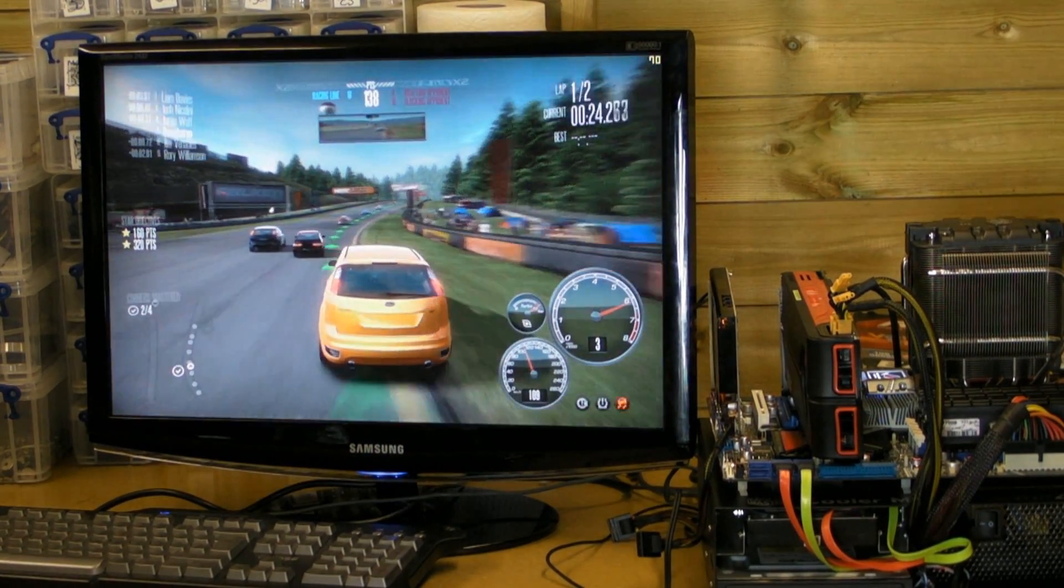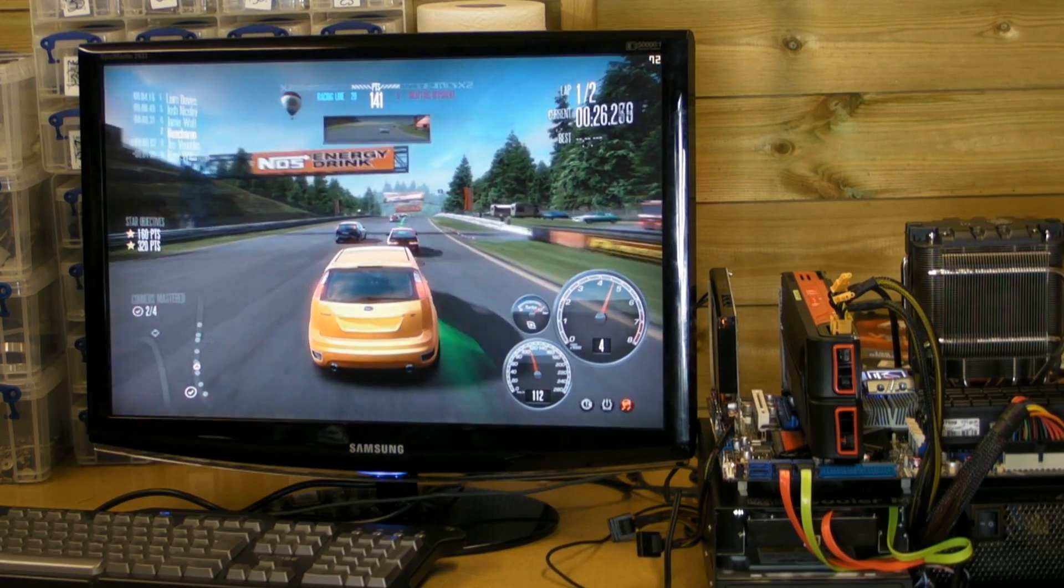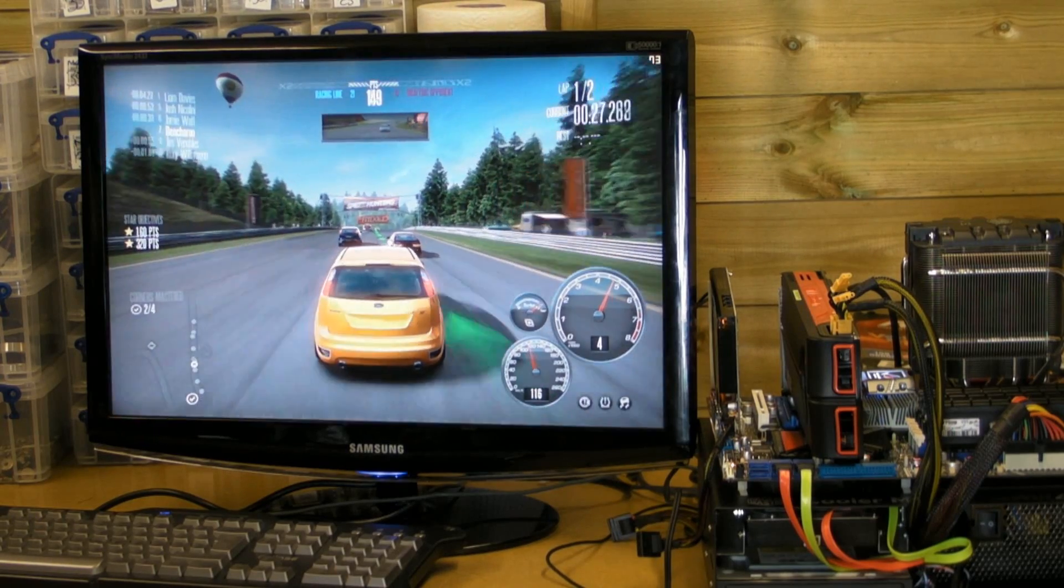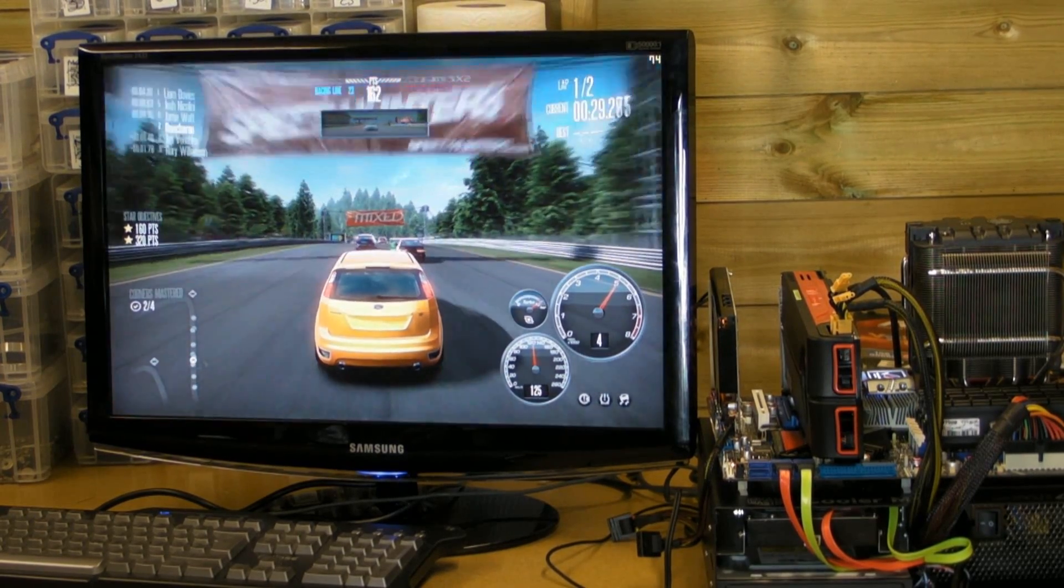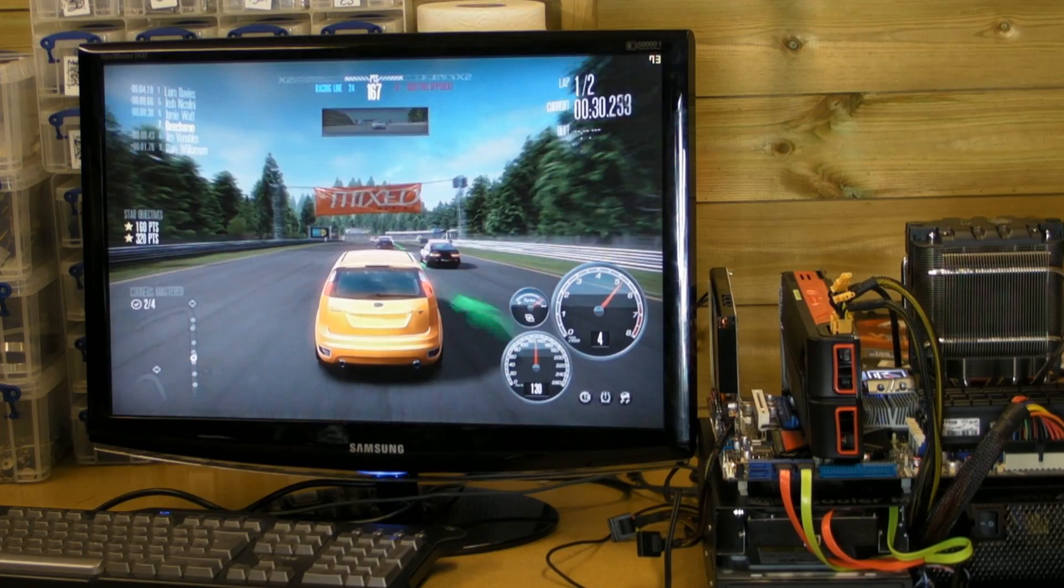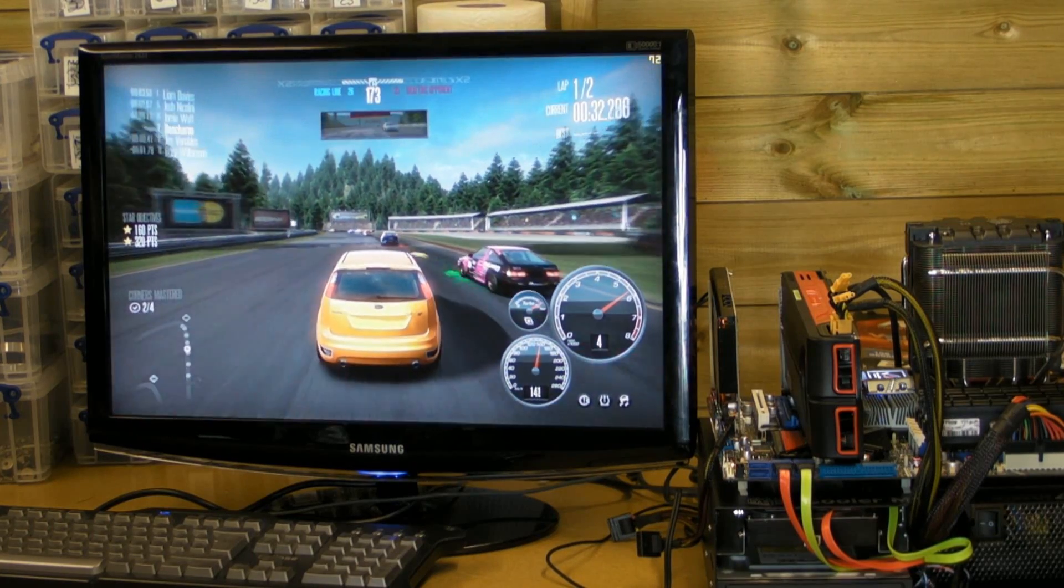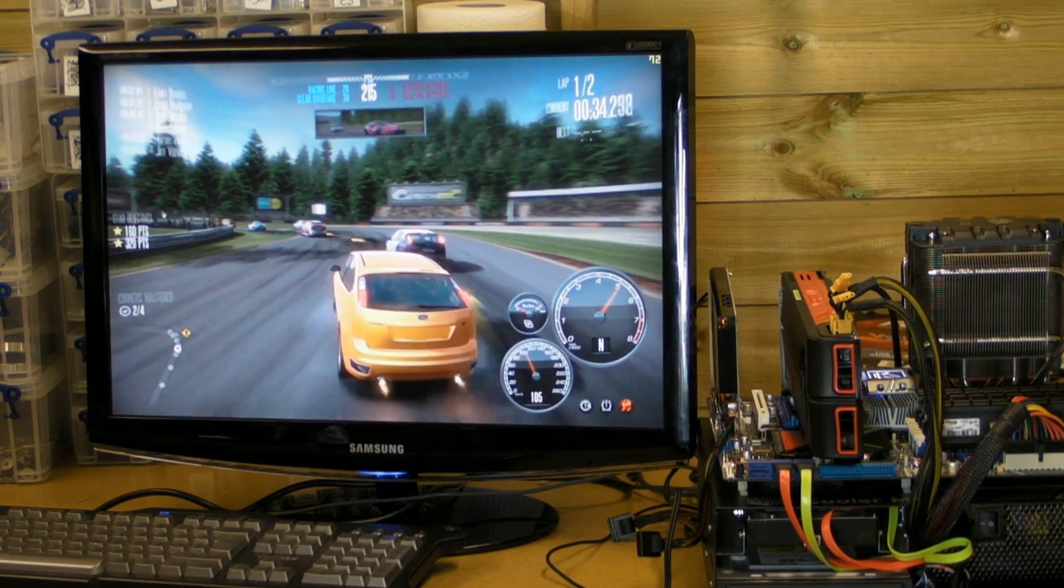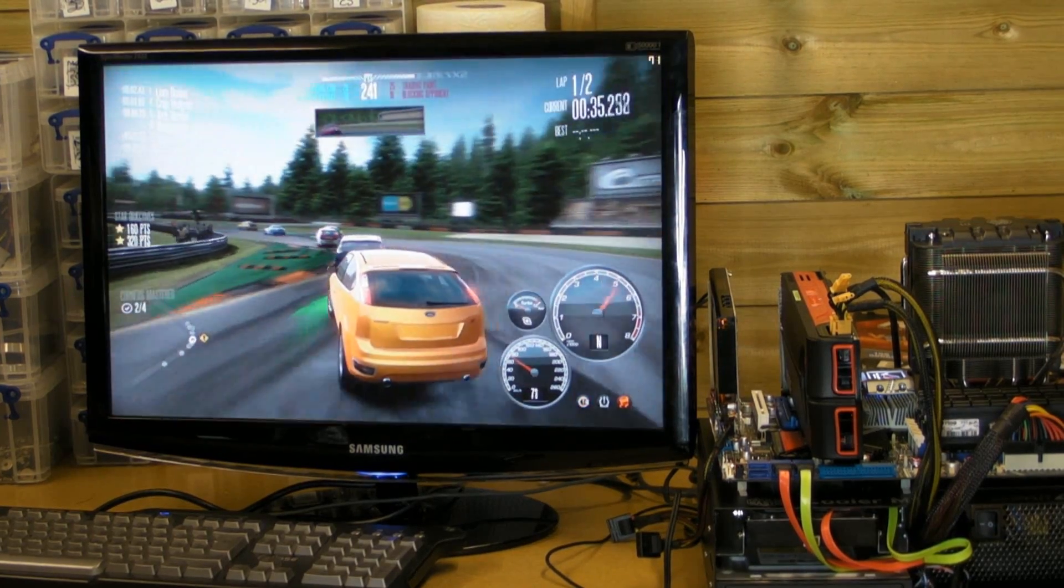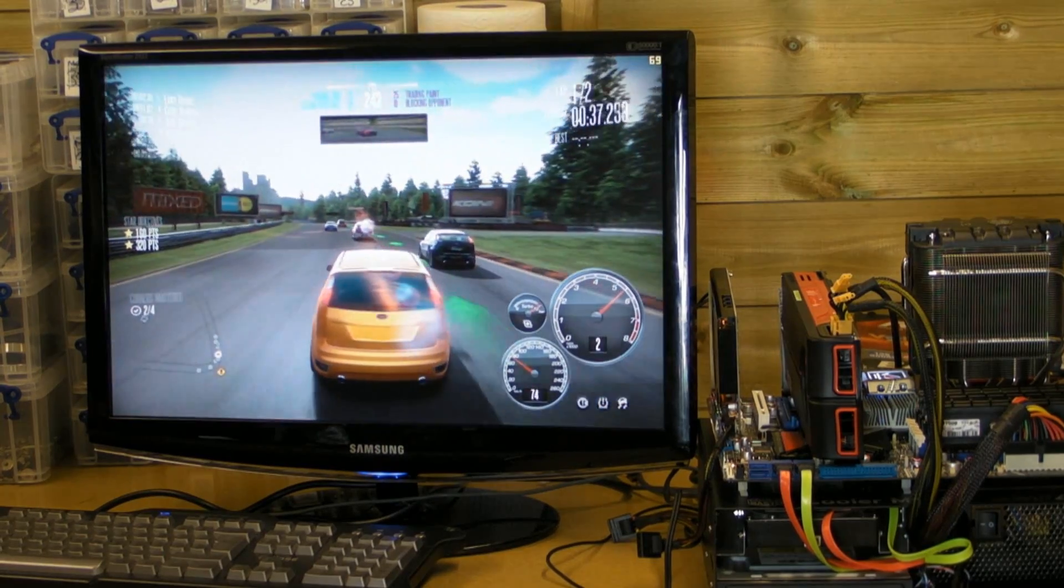See it's quite happily sticking, even though I'm driving like an idiot, you can see it's quite happily sticking around the 70 frames a second now. I've not seen it go below 60 yet but as soon as I start crashing into people it might.